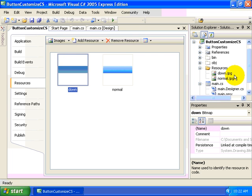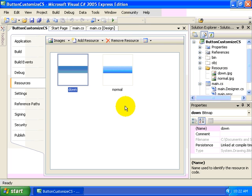I've selected images and then dragged and dropped the down.jpg and the normal.jpg files into the empty space within the property page for the resources. Now these have been added officially to my project as resources, and I can access them programmatically using the properties.resources class.